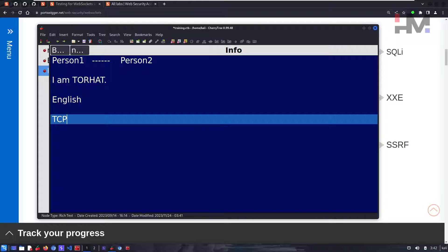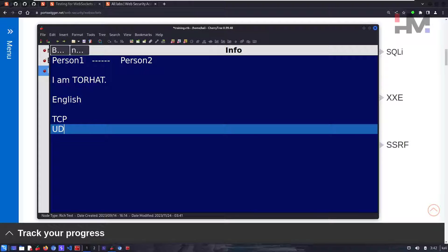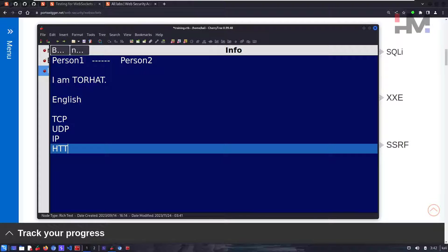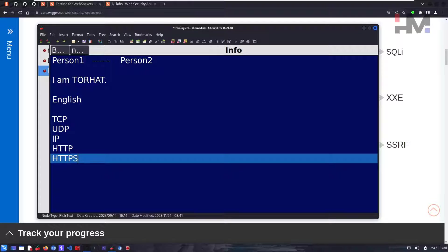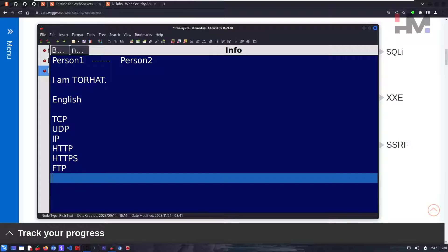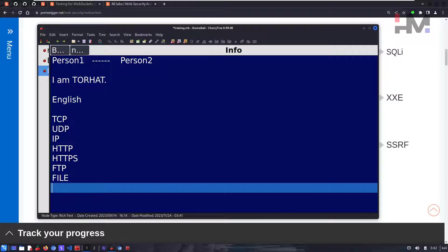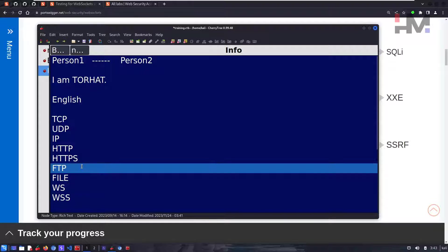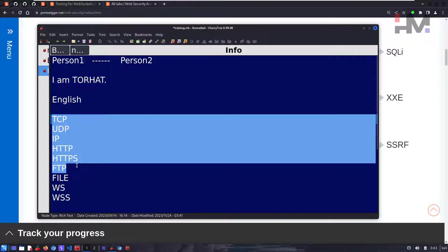You already know a lot of protocols — you must have heard about TCP, UDP, IP, HTTP, HTTPS, FTP (file protocol), and the WebSocket protocol. You might not have heard about the last three, but you're surely already familiar with the others.